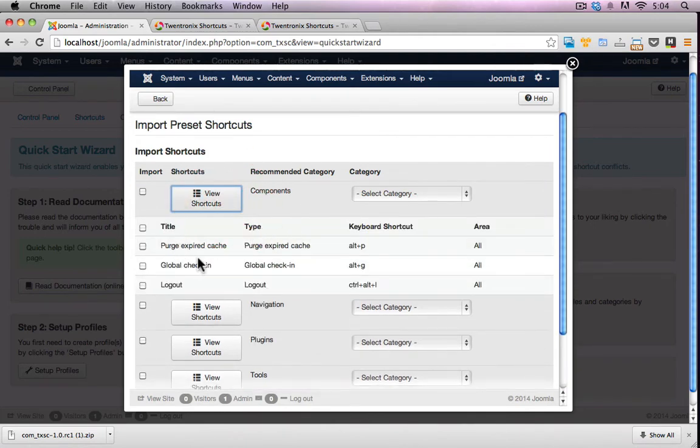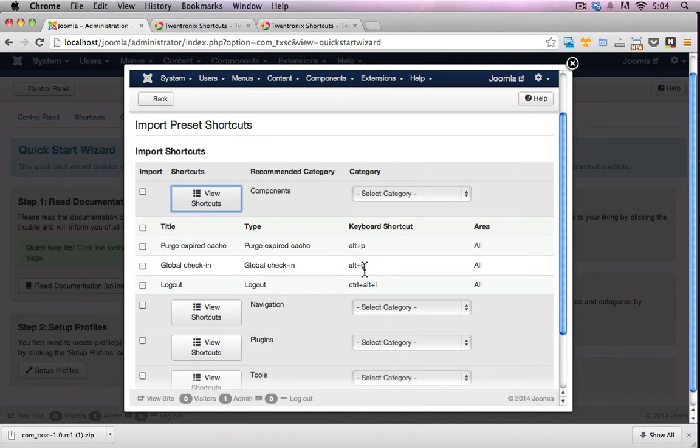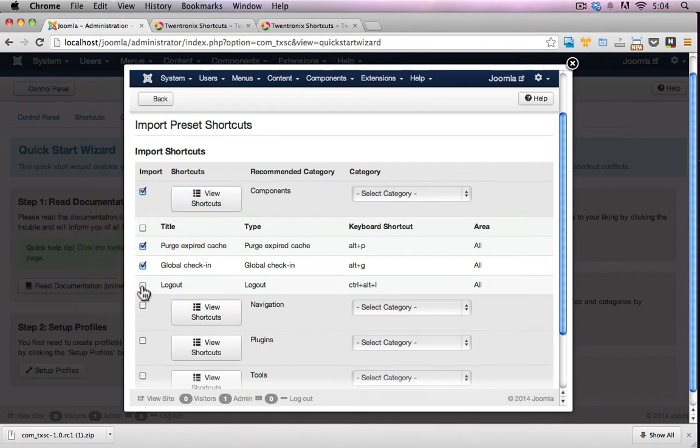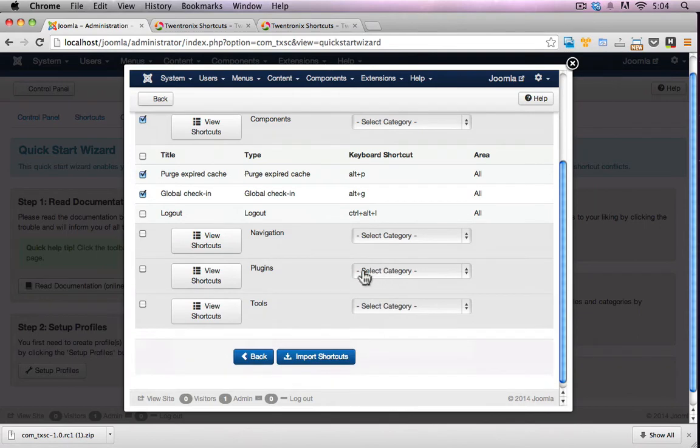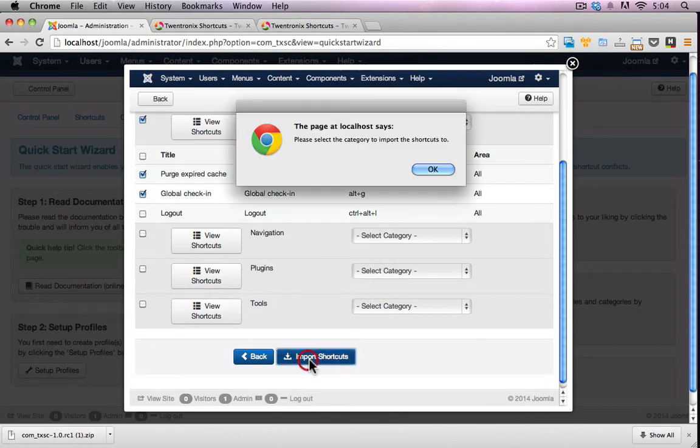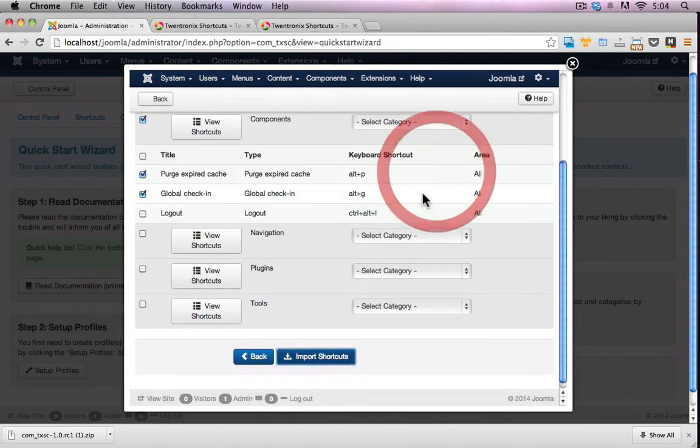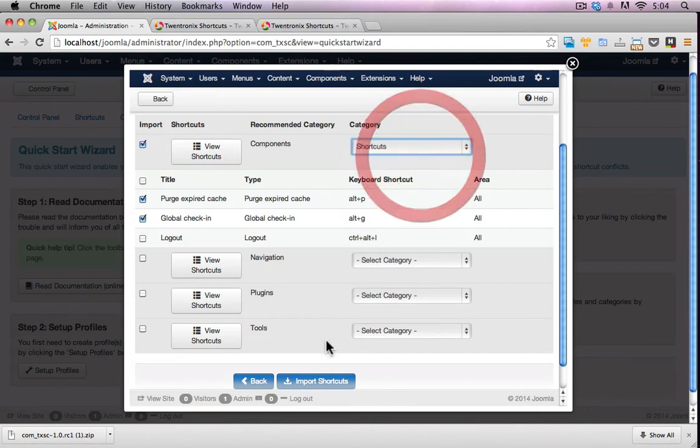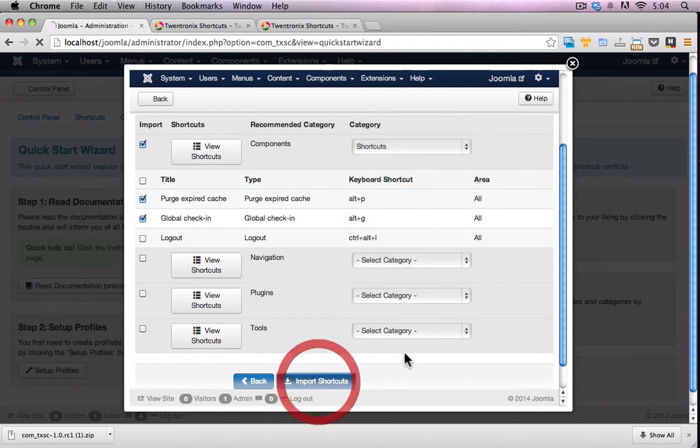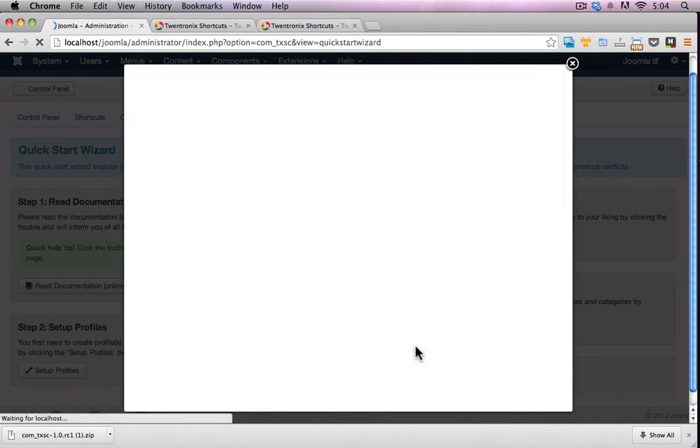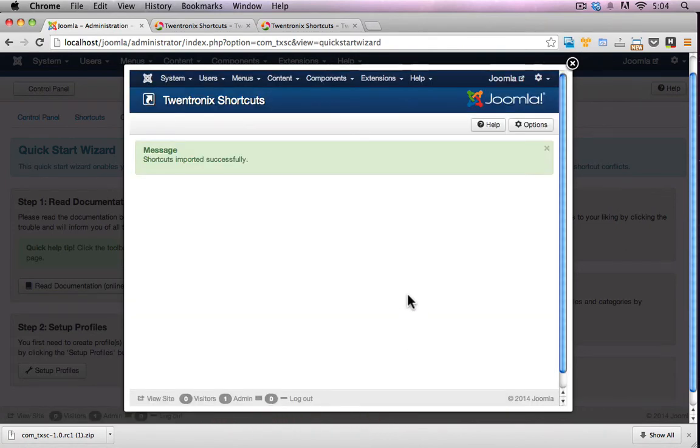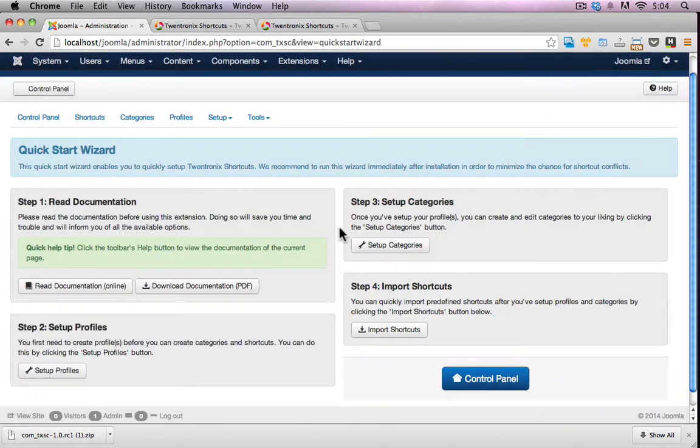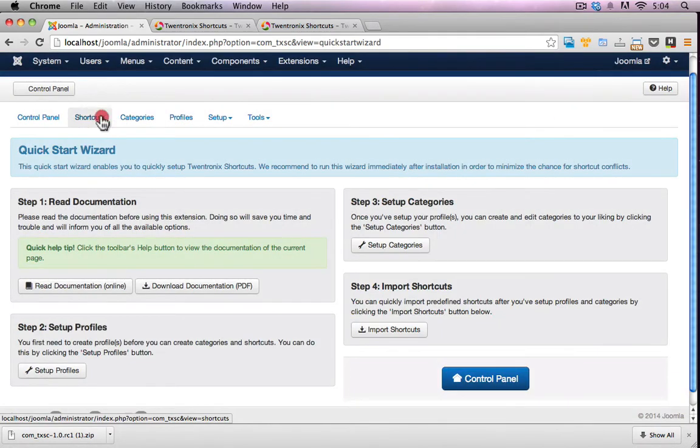Great, so these are all pre-configured ones. So I can purge the cache with Alt-P. Global check-in with Alt-G. That looks good. I'll try that. I won't use a logout one for now. And let's import those shortcuts. Please select category. Shortcuts. It's a category that I added in before. Let's have a look at what shortcuts I have.